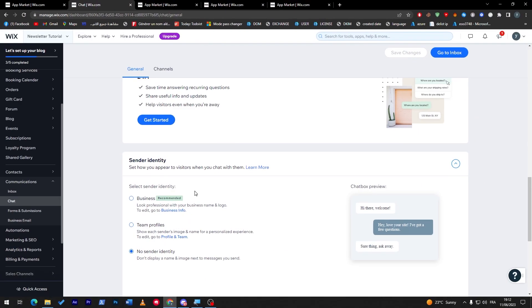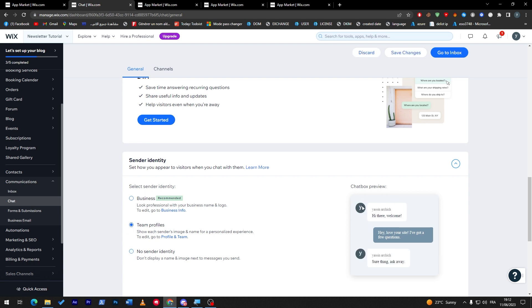There is literally everything that you want in here. You can select sender identity from business, team profiles, or no sender identity. For example, the one that you are going to answer, you can show them your name, show them your business name, or don't show them anything.